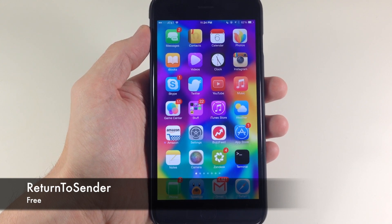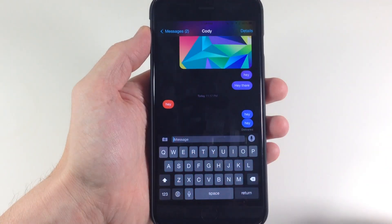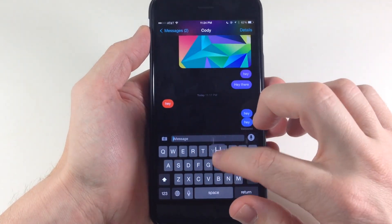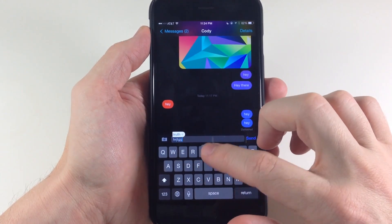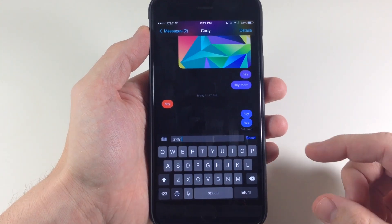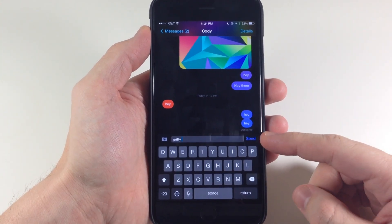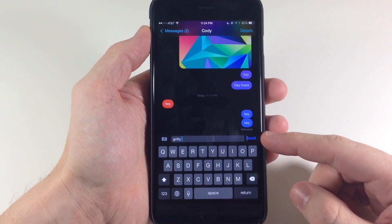Now, this is a very simple tweak. You can see right here if we go ahead and open up our Messages app — let's say we were going to type something out here — you'll notice that our only send button is of course right here.